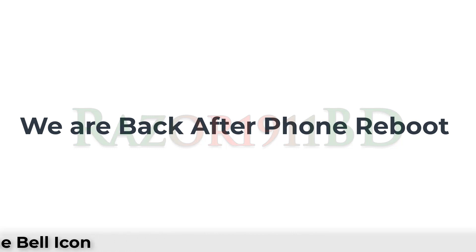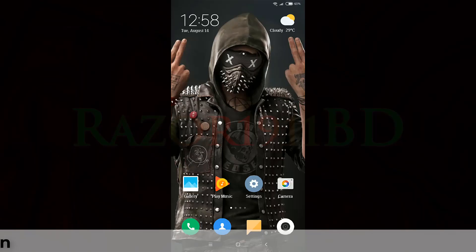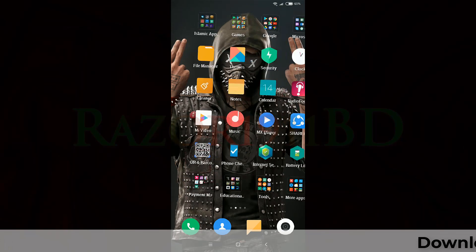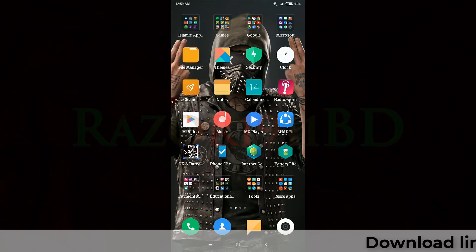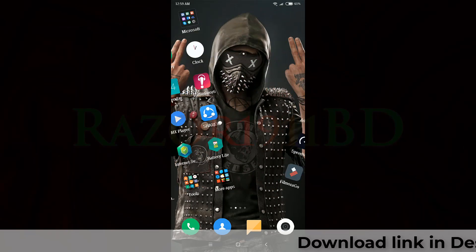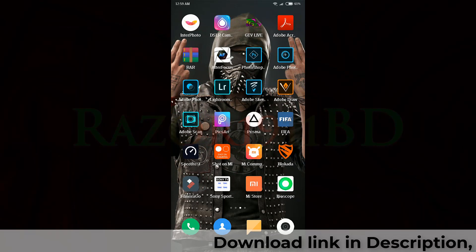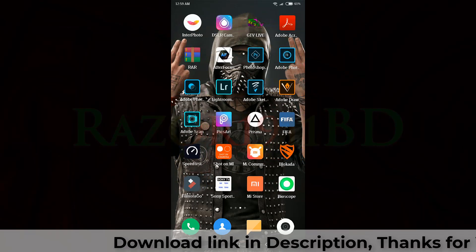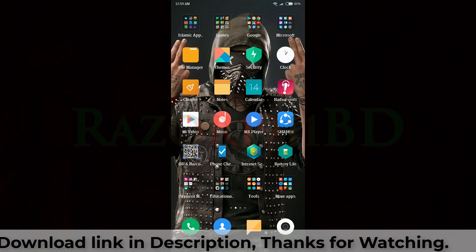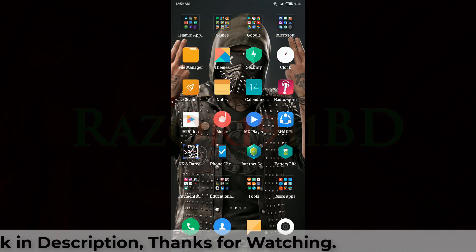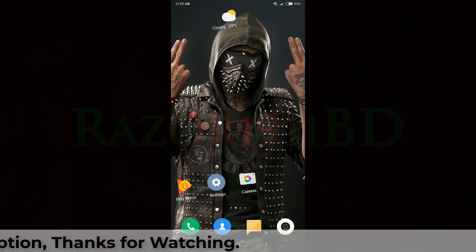We are back after the font reboot. Now you can see your gallery and home screen — the fonts are changed.